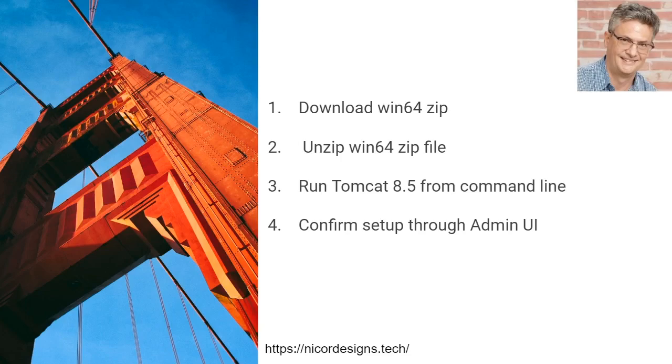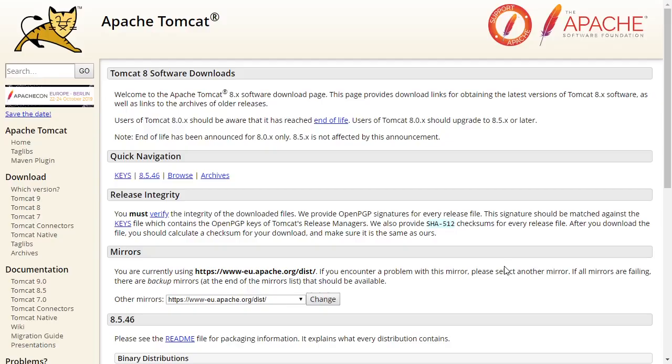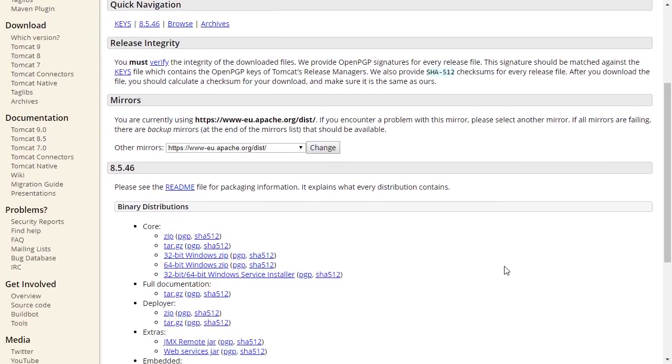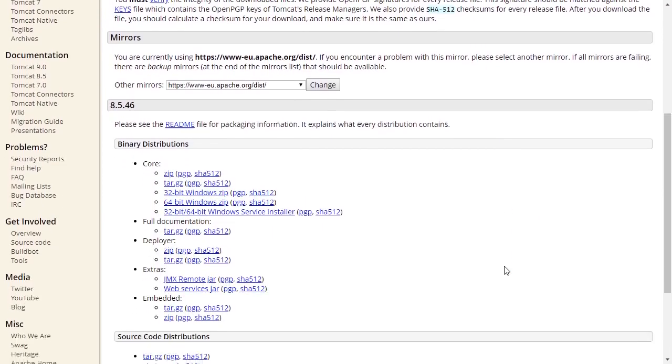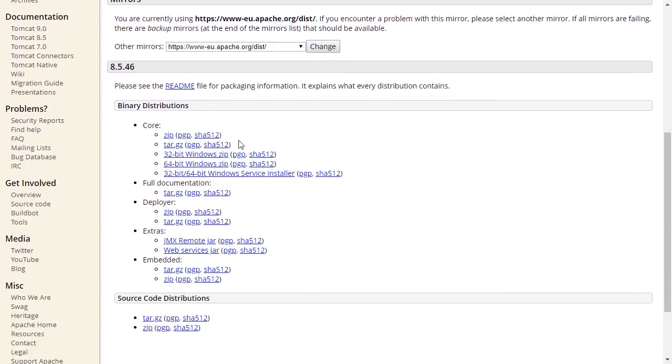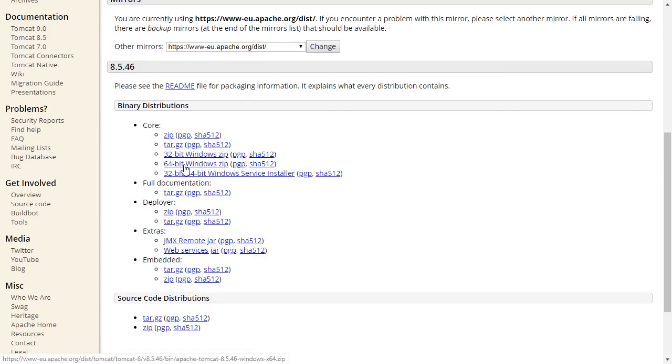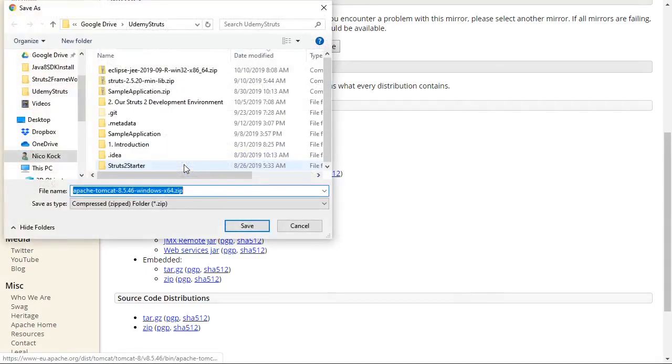So let's go to the Tomcat download page. This is the Apache Tomcat 8.5 download page. We will go down to the core zip file downloads and download the 64-bit Windows zip file, save it.